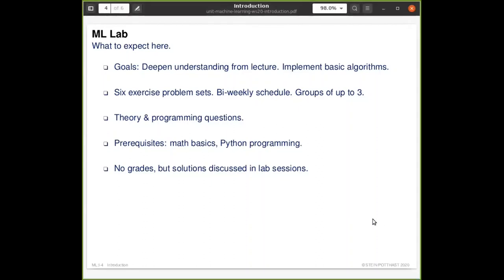In general, you will get exercises like those on the first exercise sheet to deepen your understanding of what you learn in the lecture and to learn how to implement basic machine learning algorithms. There will be six exercise problem sets in total. You will have a little less than two weeks to complete each one, and you are encouraged to work in groups of up to three students.